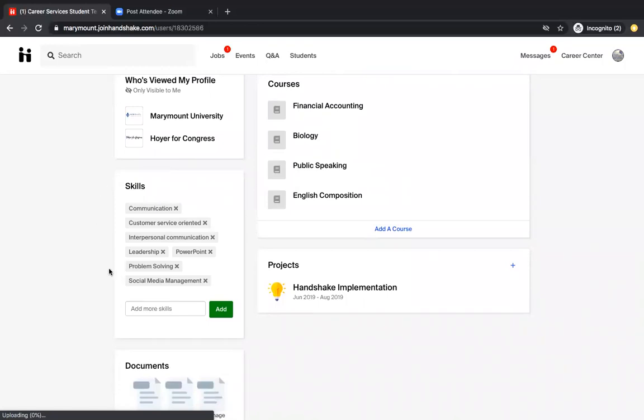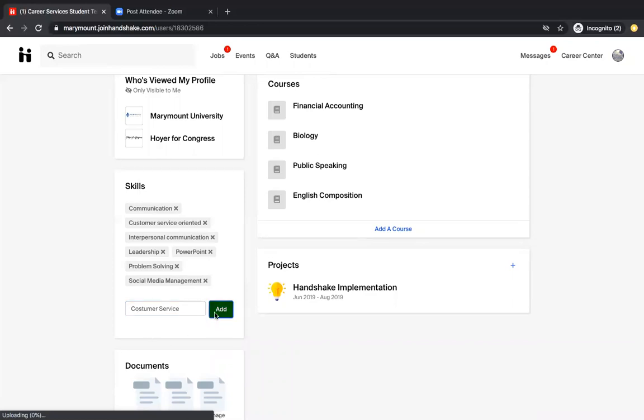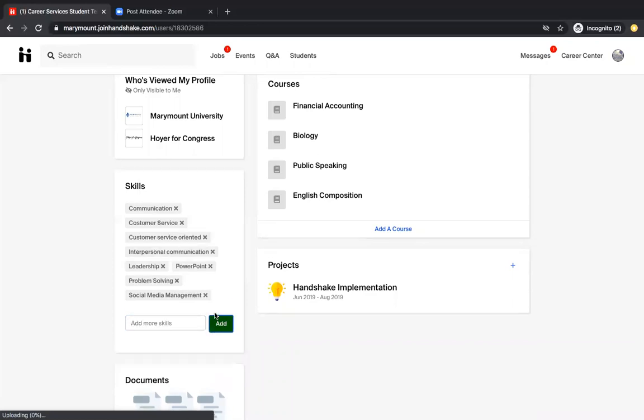And next, you are going to go to skills and add any soft skills that you think that you might have. Maybe you're a strong communicator, you have good leadership skills, you're good at PowerPoint, stuff like that. You'll just type it in. Let me say customer service. We're going to add customer service. And it's really simple. You can put as many as you would like there. And as you continue through school, you're going to continue to develop more skills. And I would just add them throughout the time.